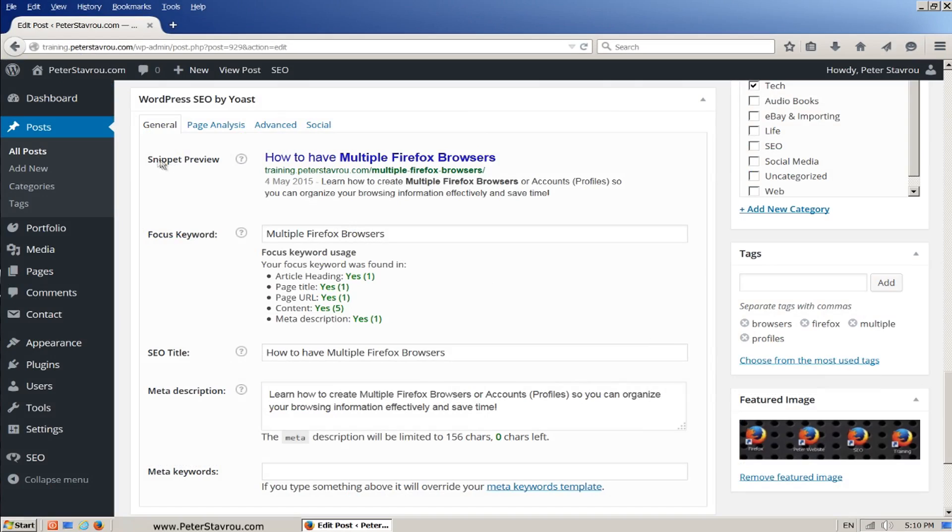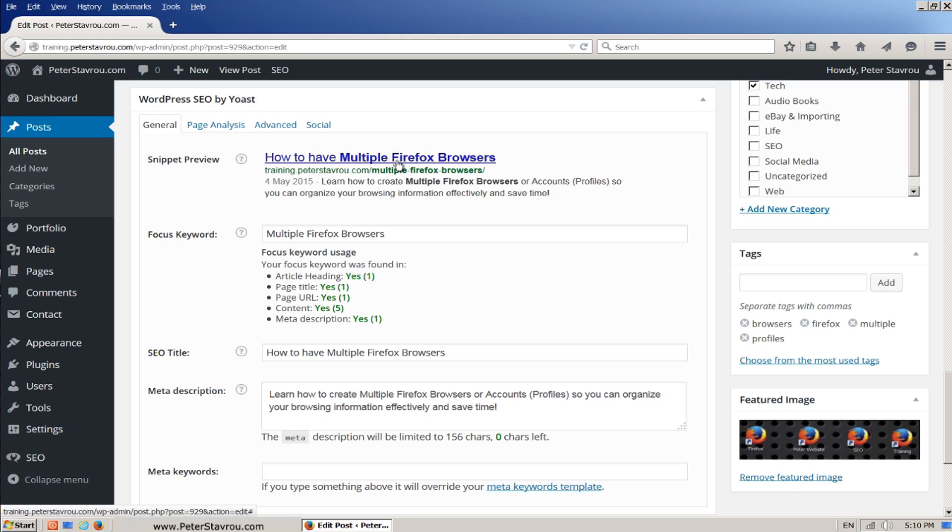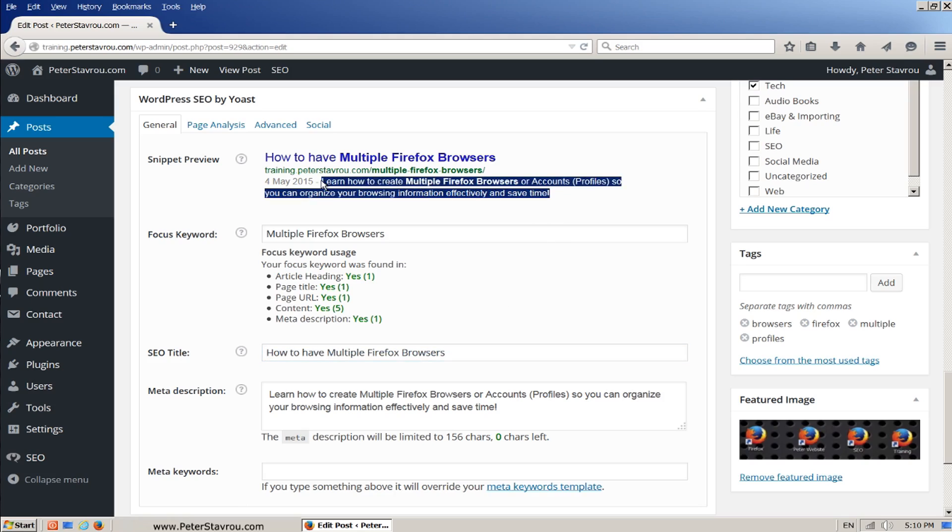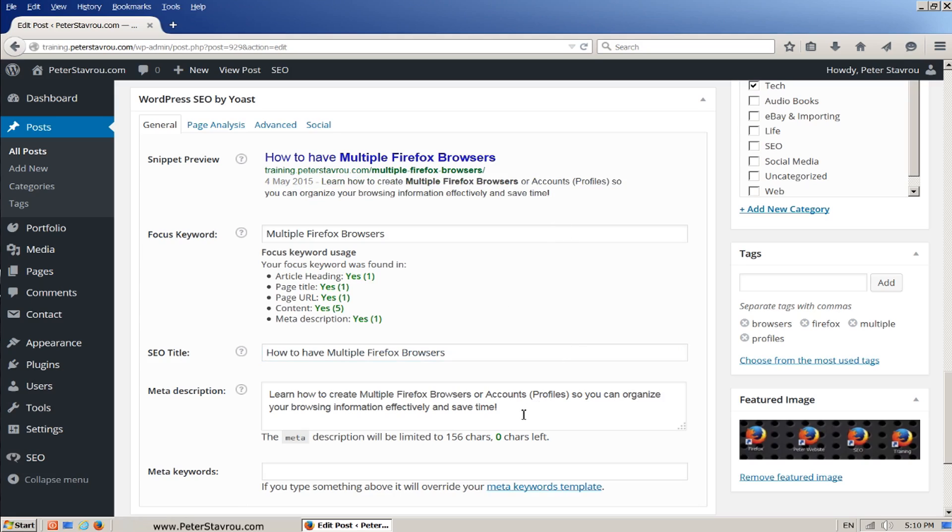The snippet preview shows you how your page or post will show up in Google. This heading writing is obtained from the SEO title box down here. And the writing below it is obtained from the meta description box.